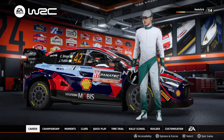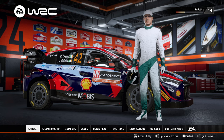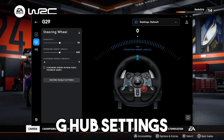Hey guys, welcome back to the channel. In today's video we have something different — gonna be a fast one. I wanted to show off my wheel settings in game. I'm gonna flash on screen the Logitech G Hub settings, because I'm playing on PC and I have the ability to change the degrees of rotation of the wheel.